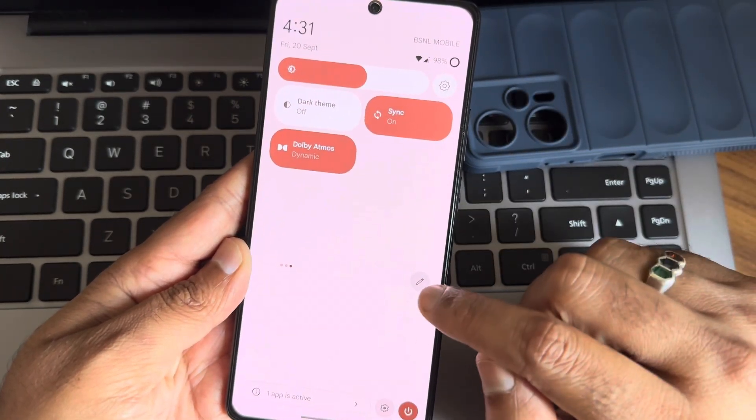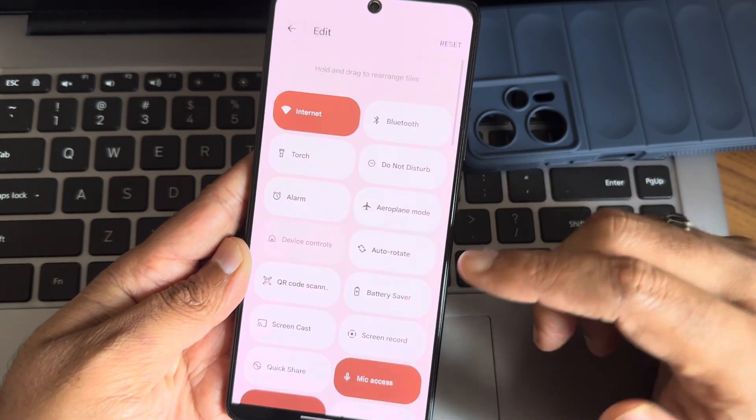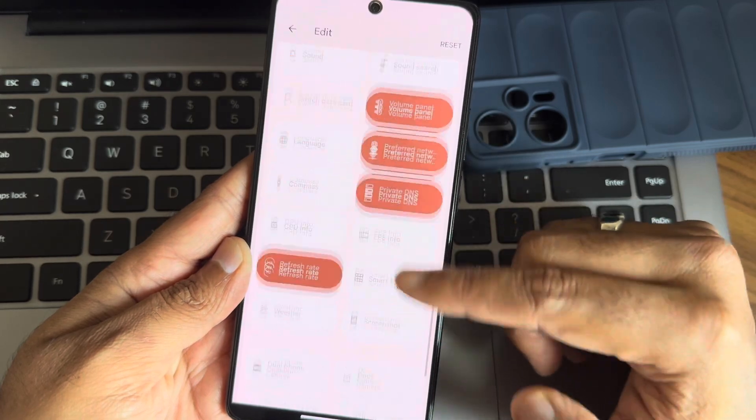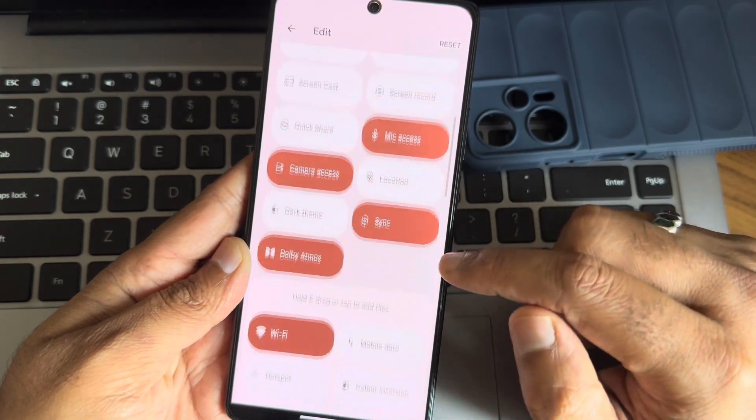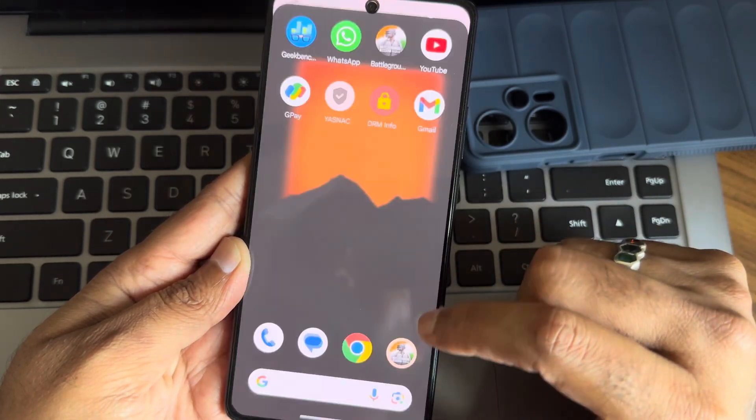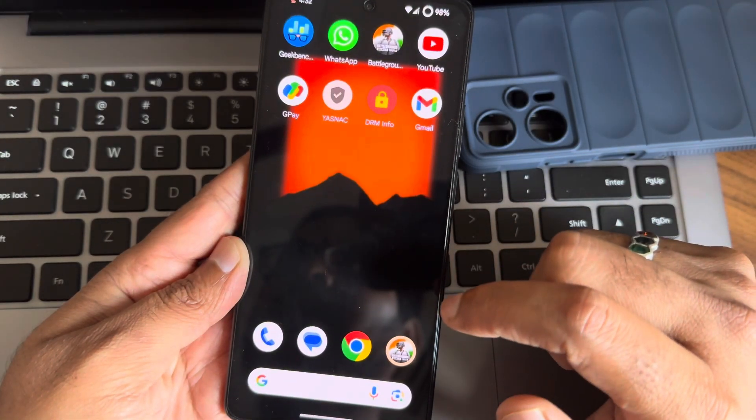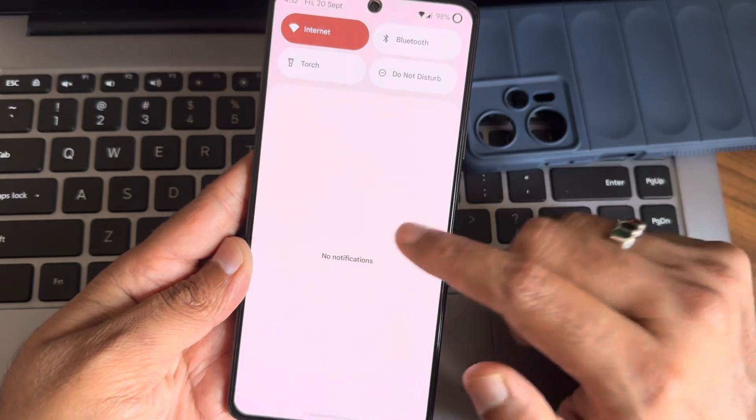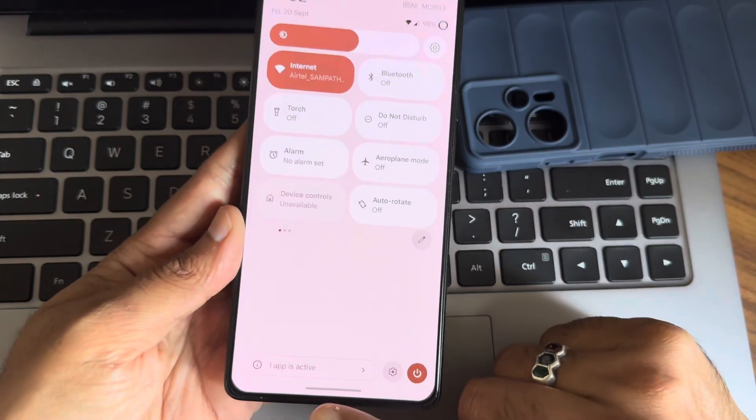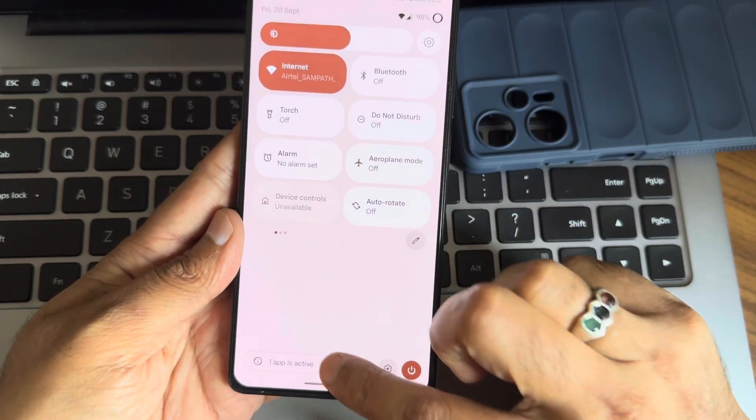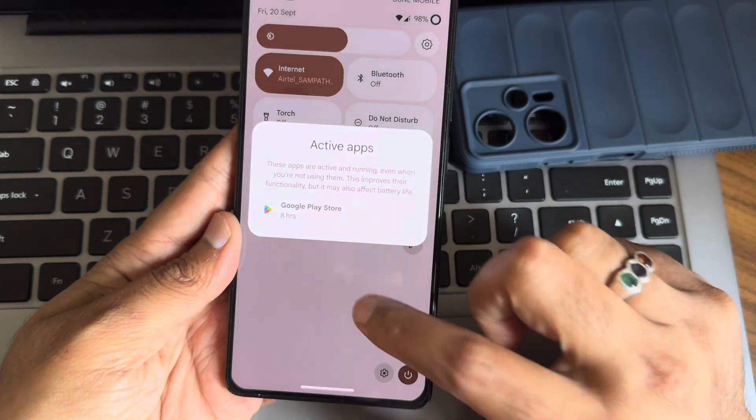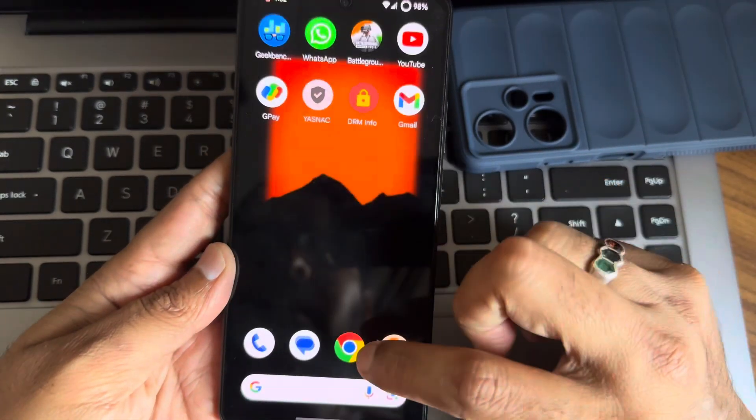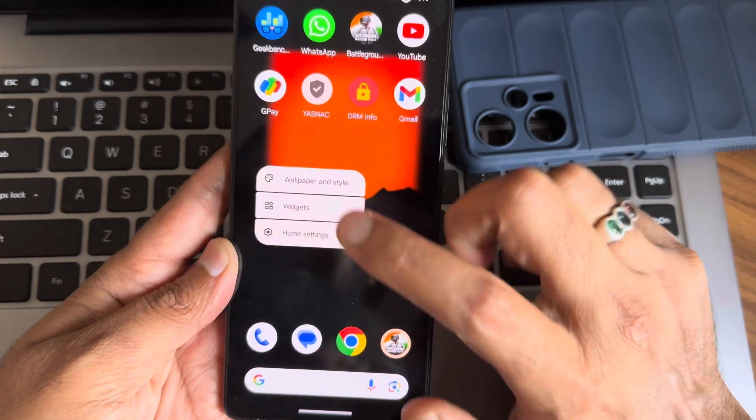In the edit section, we also get other more options, as you can see on the screen guys. And this one app active status, you guys can see. Here you can see the app active status from here. And other things remains very similar.